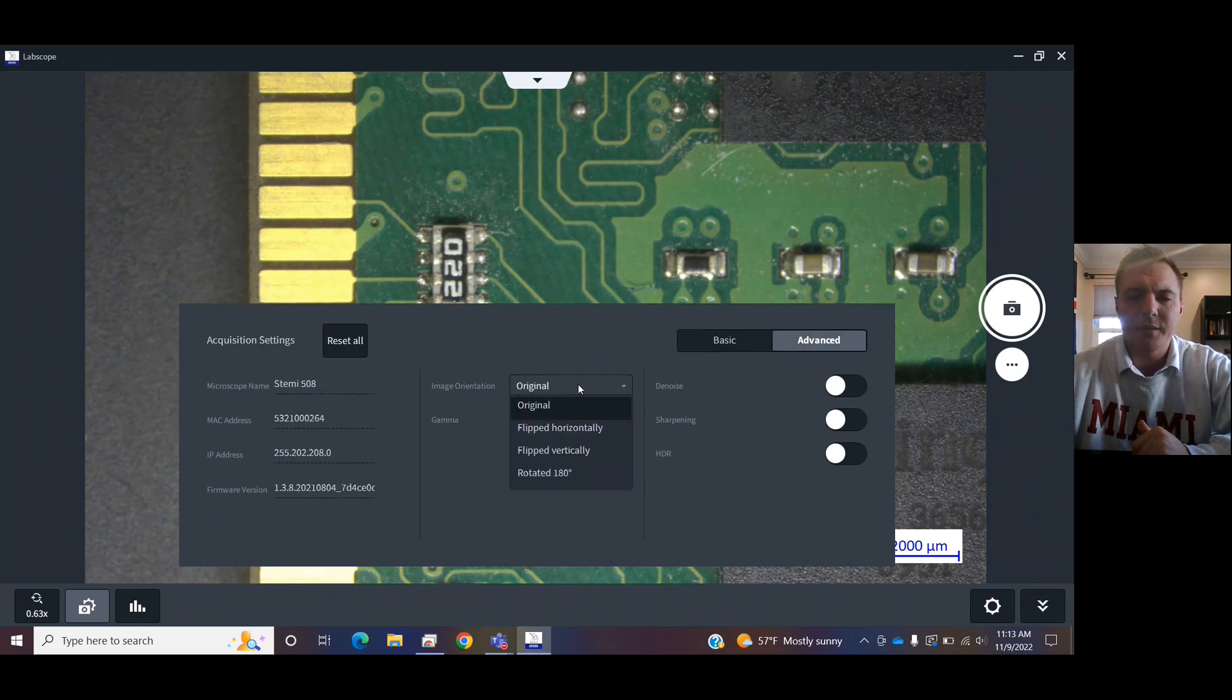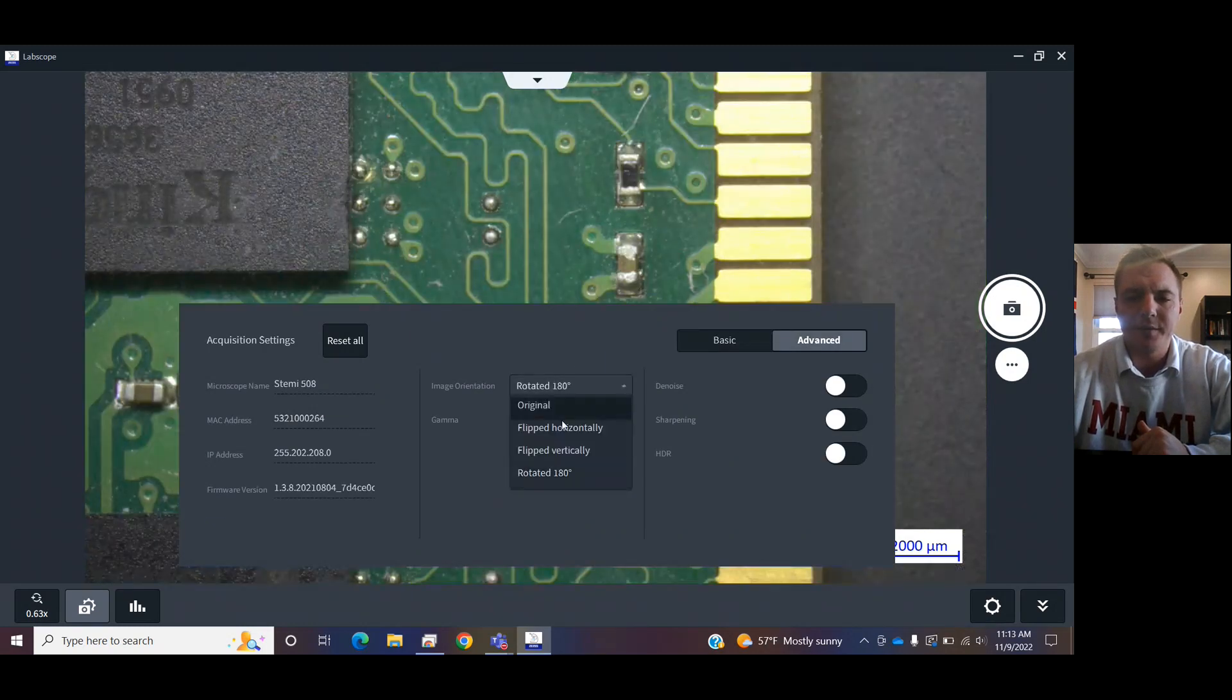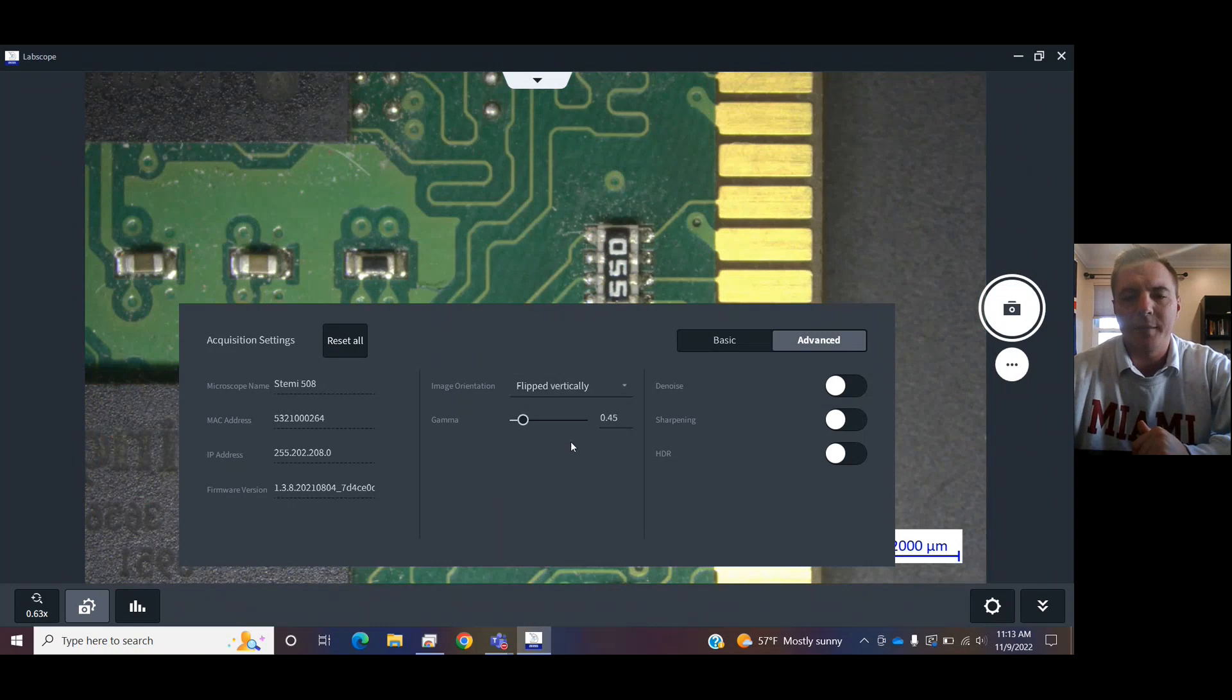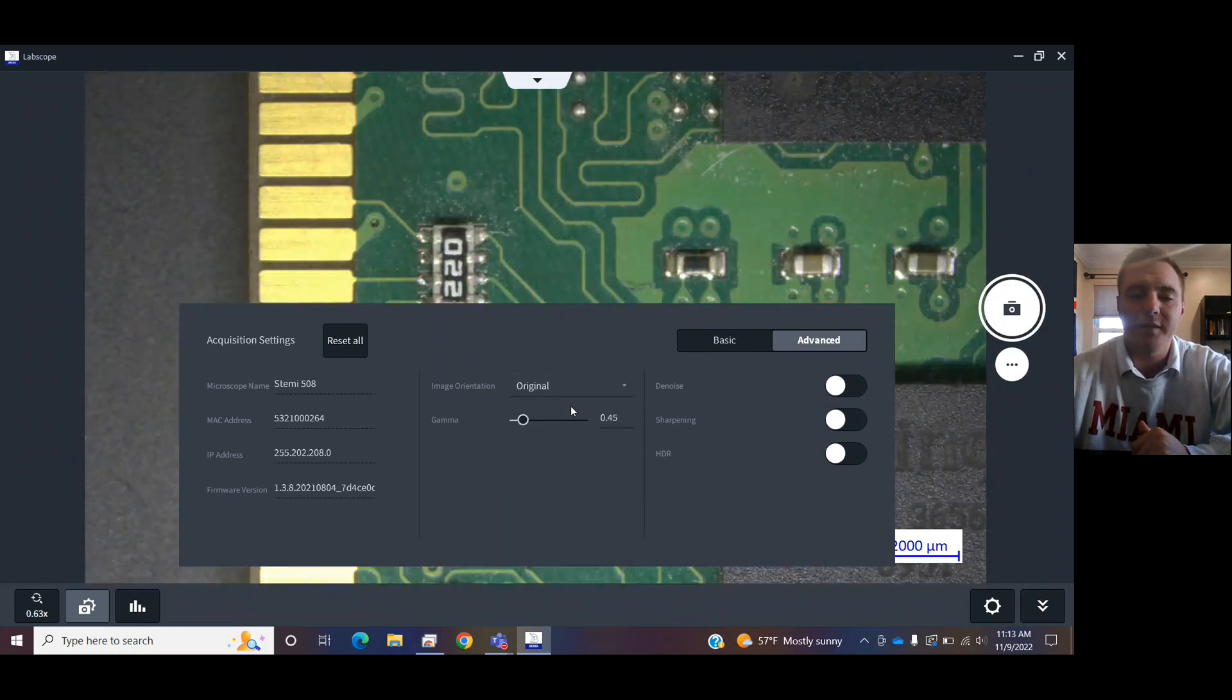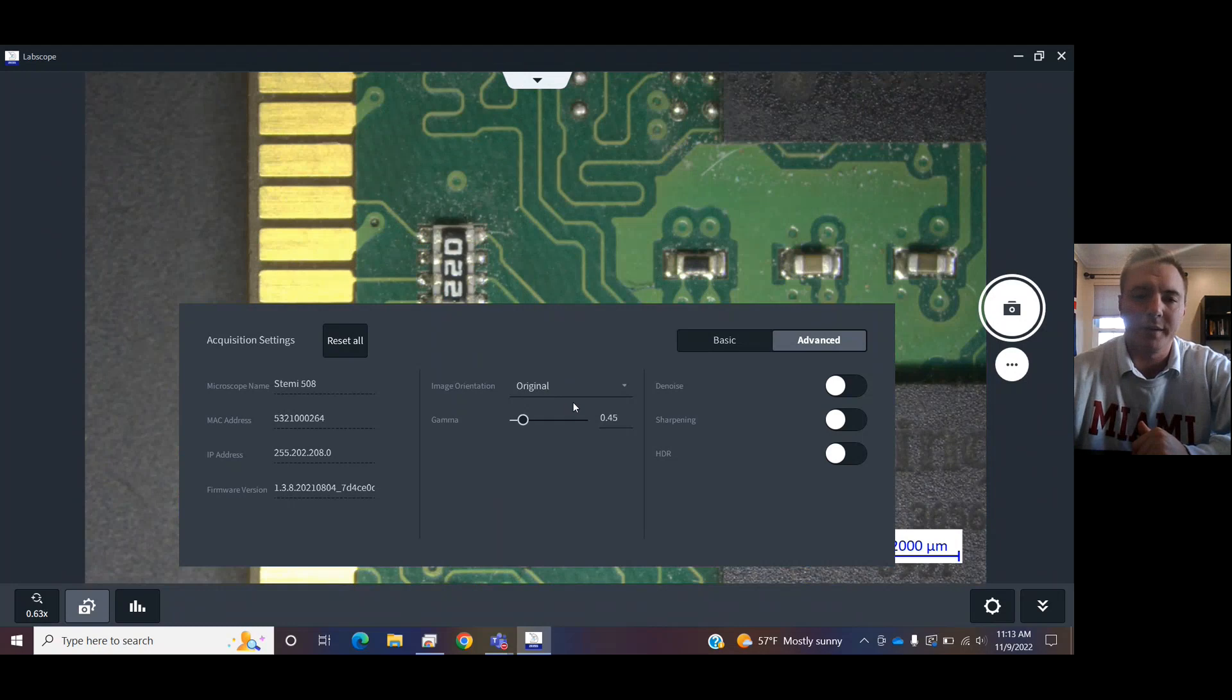In advanced, you can change the way that the image appears to you digitally. So, if the camera is mounted a certain way and it's screwing you up, you can change the digital orientation.